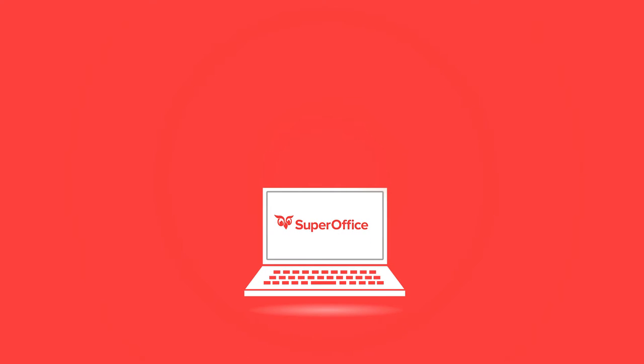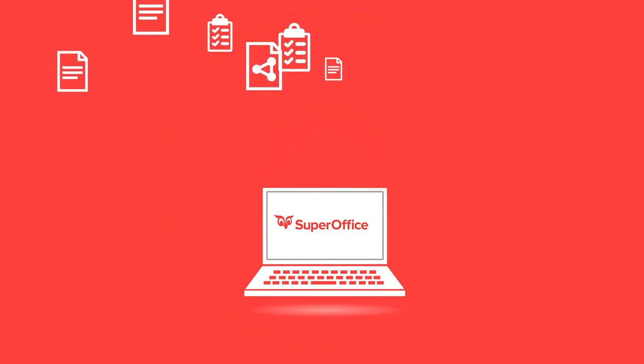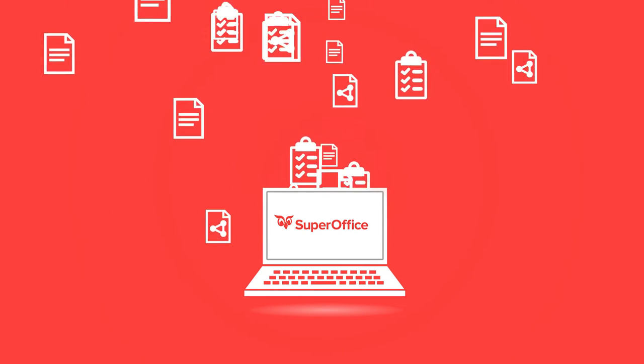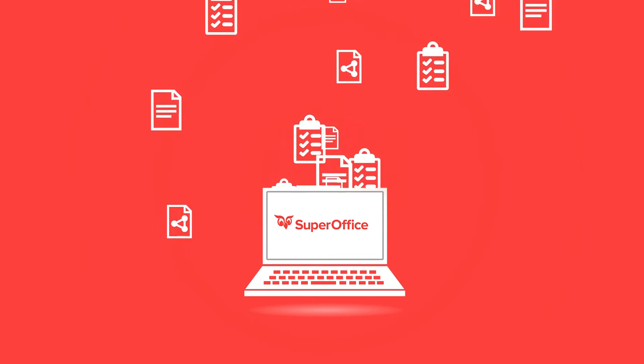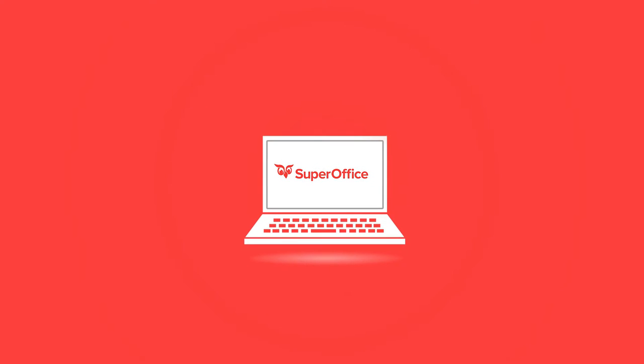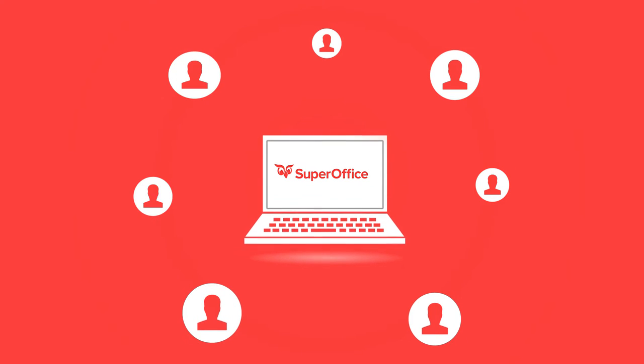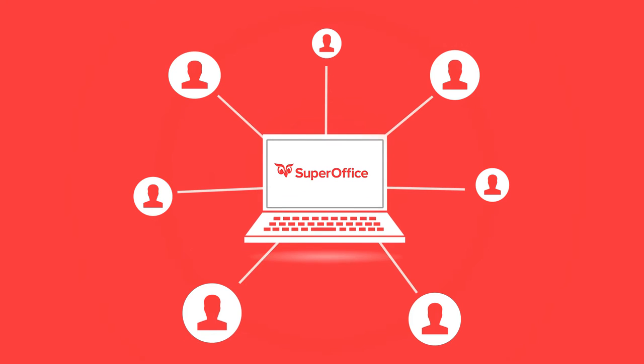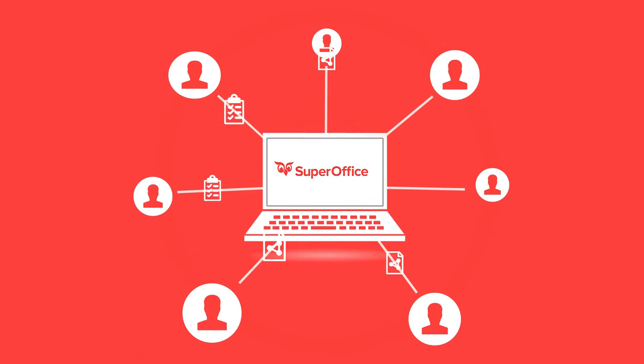SuperOffice Project is a project management tool which allows you to store all your project-related documents in one place. It helps you keep track of all your project activities and keeps everyone updated on the latest information in the project.